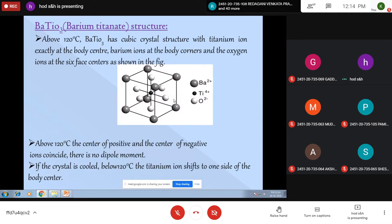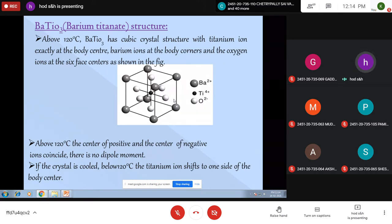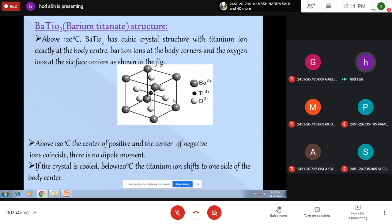Above 120 degrees centigrade, it has a symmetric structure. All positive and negative charge centers coincide; there is no charge separation, so it will not exhibit any dipole moment and it is not a ferroelectric material.